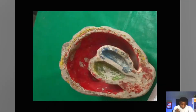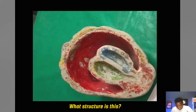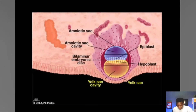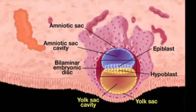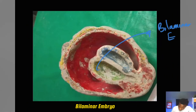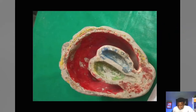Now let's move into the second week of development. There is one model that you just can't escape. The question could be: what is the entire structure itself? Or they could be specific — what part is labeled here? That earlier picture is our bilaminar embryo — the embryo with two germinal layers. The entire structure is called the bilaminar embryo.